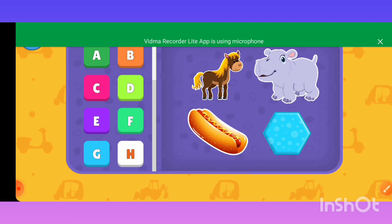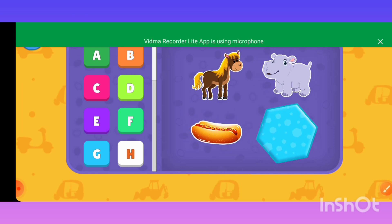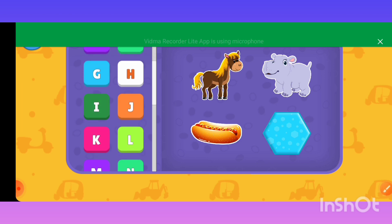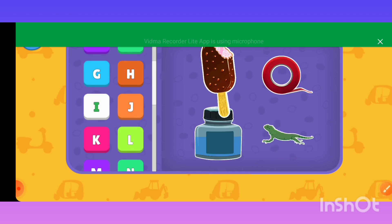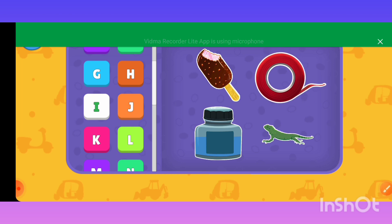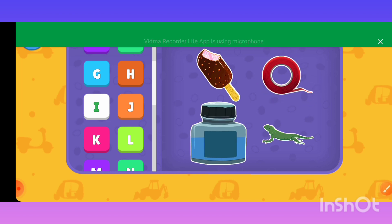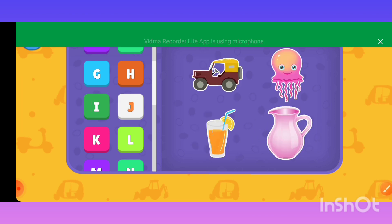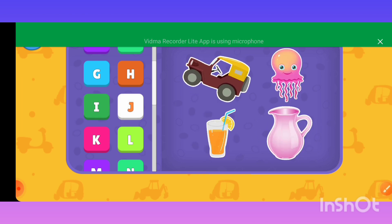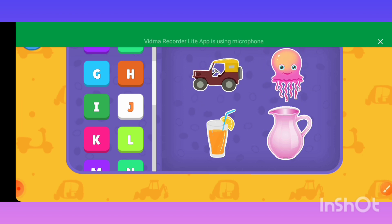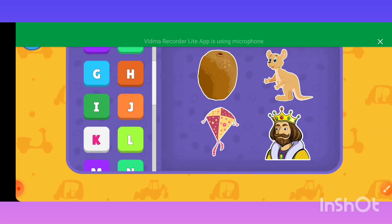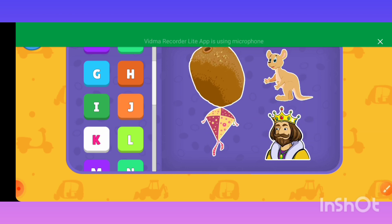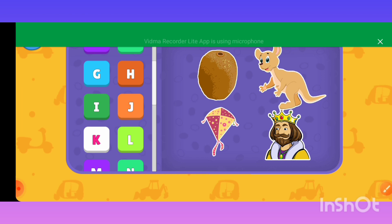H — Hot dog, Hexagon. I — Ice cream, Insulation tape, Ink, Iguana. J — Jellyfish, Juice, Jug.